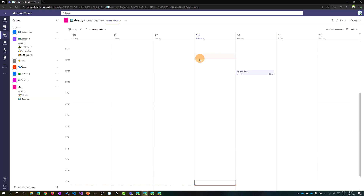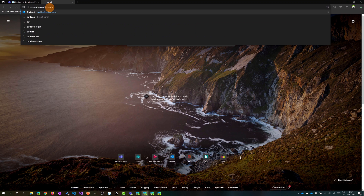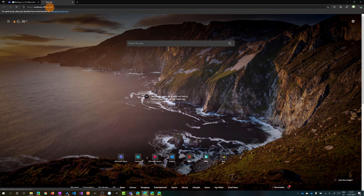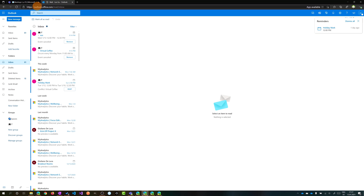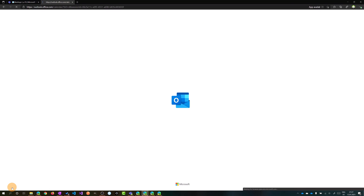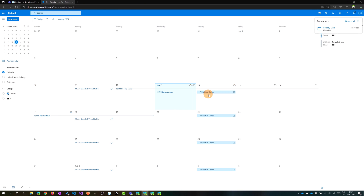This meeting is now created in the calendar and every team member can check it. Additionally, I can open Outlook and verify that this meeting is also booked in the Outlook calendar. I am now in Outlook as Ligu, and clicking on the calendar I can see the new Virtual Coffee meeting — it is weekly, as expected.